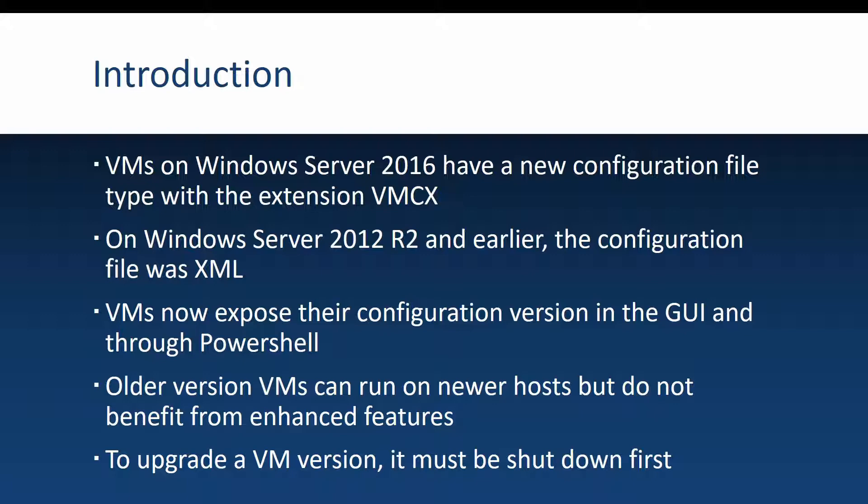Also new to Windows Server 2016, virtual machines now expose their configuration version in the graphical interface and also through PowerShell. So you can see what version a machine is and you can take the required actions about it. If you want to upgrade the virtual machine version, you know that maybe it is a lower version than you would want.